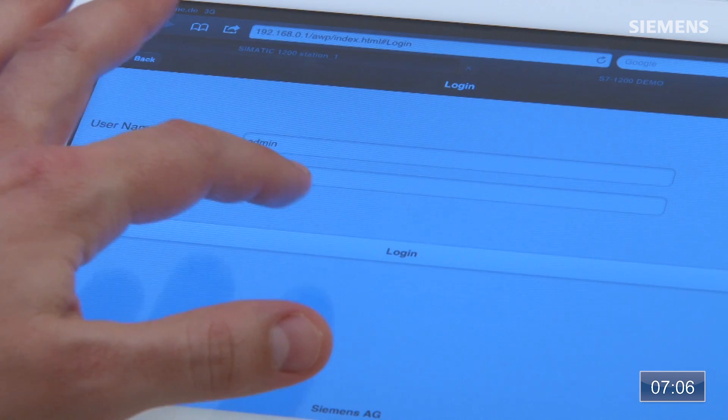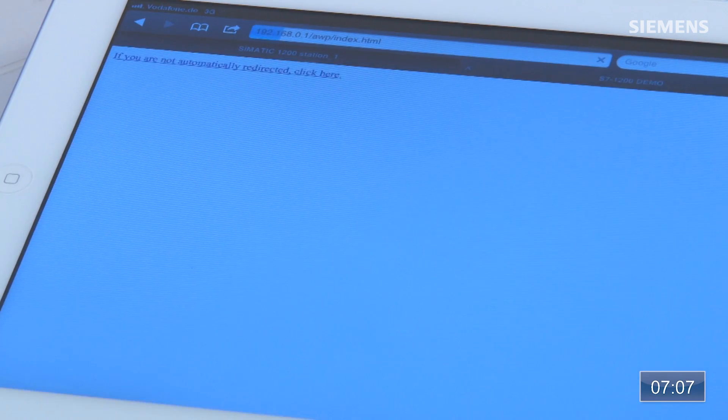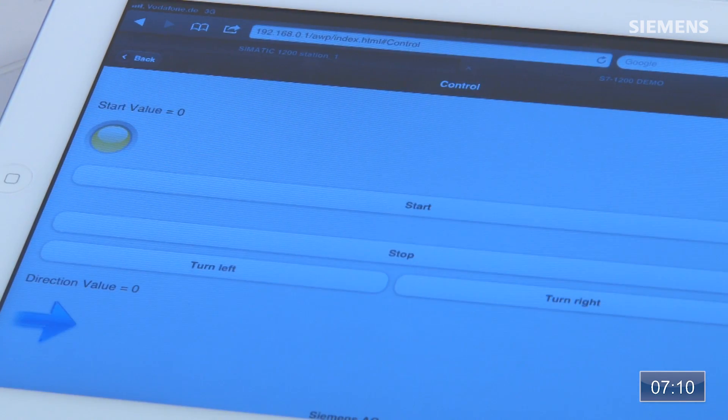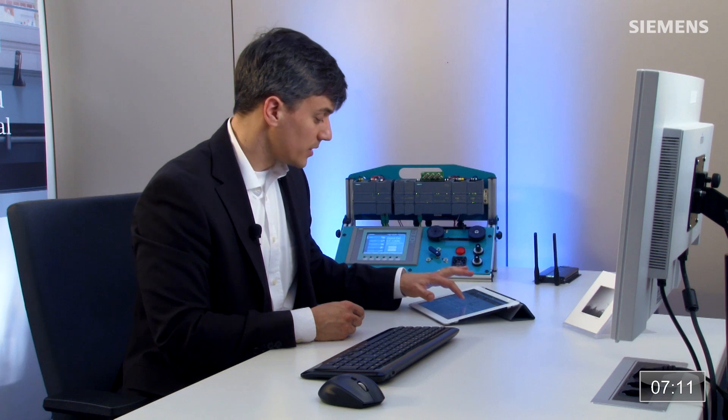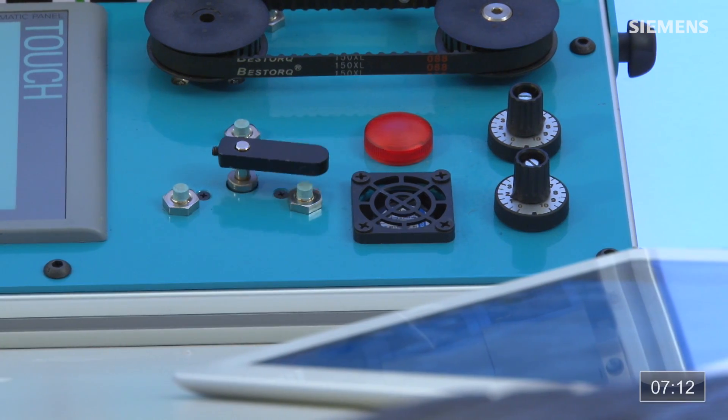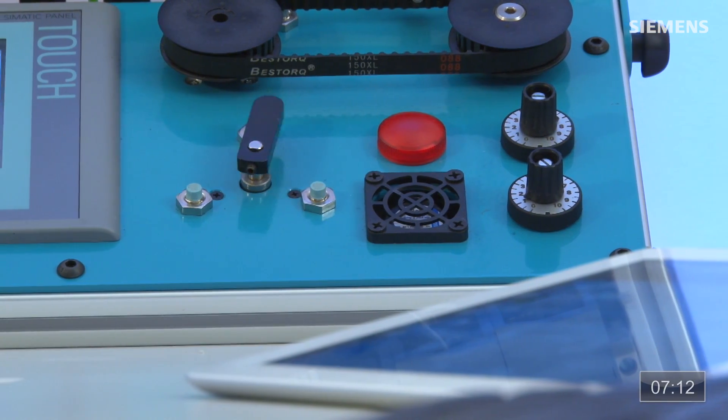Now I have my user-defined web page for control functionality. There's a logon screen as well, but since we didn't create a login we don't need to use it. On the control screen, I can click start — and as you can see, I can completely control this automation system with this iPad, and I did it in just a matter of minutes. Now that is engineering efficiency.